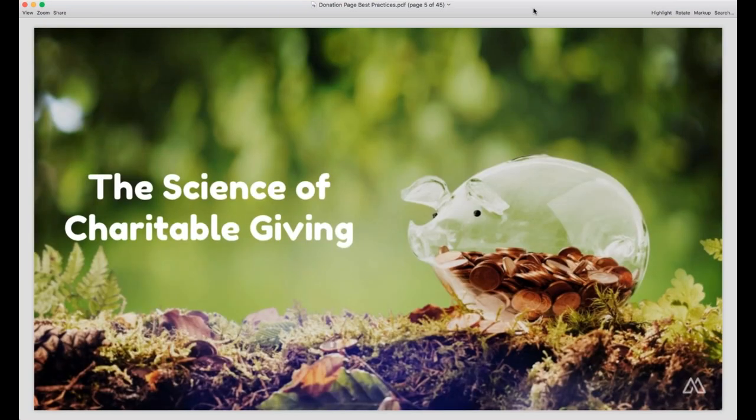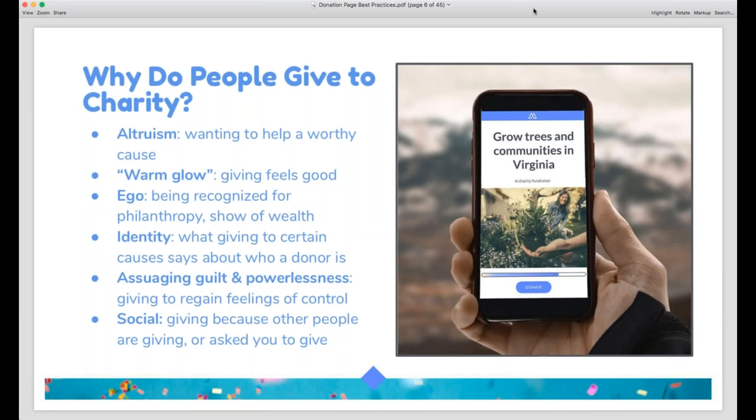Before we dive into donation pages, I wanted to dial it back and talk about the science behind charitable giving, because this knowledge drives our best practices. I want to start with why people give to charitable organizations in the first place, because understanding those reasons helps us craft successful donation appeals. While every donor has individual reasons for giving, most donors fit into at least one of these groups. First, there's giving because of altruism — the selfless desire to genuinely do good, support a worthy cause, and make the world a better place. However, pure altruism among donors is pretty rare.